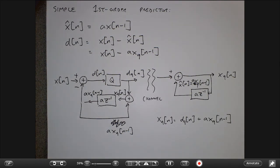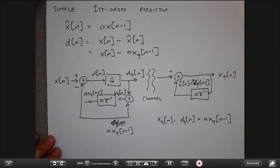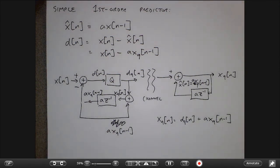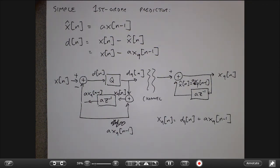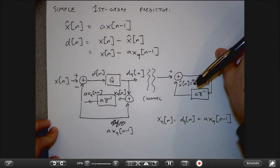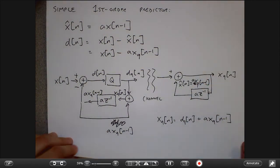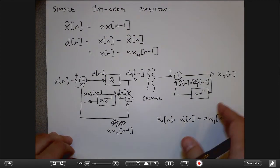If A equals 1, this simply predicts the next sample as the current sample. If samples are continuously decreasing, A might be less than 1. To choose the optimal AR coefficient A, minimize the expected value of d(n) squared as a function of A. This involves r0, r1, and another r0. Taking the derivative with respect to A and setting it to zero gives: -2r1 + 2A*r0 = 0, so the optimal A = r1/r0.